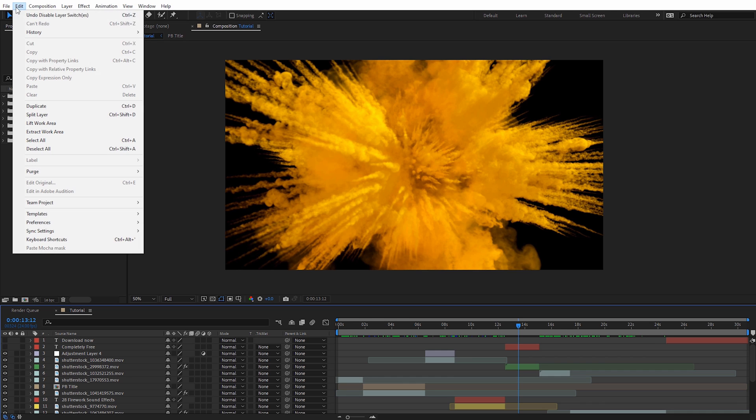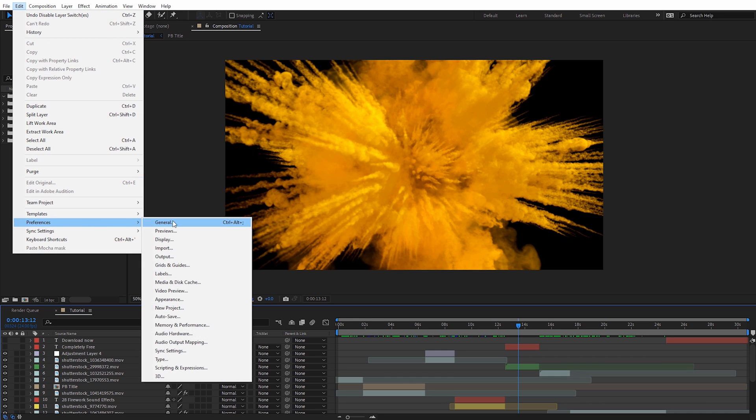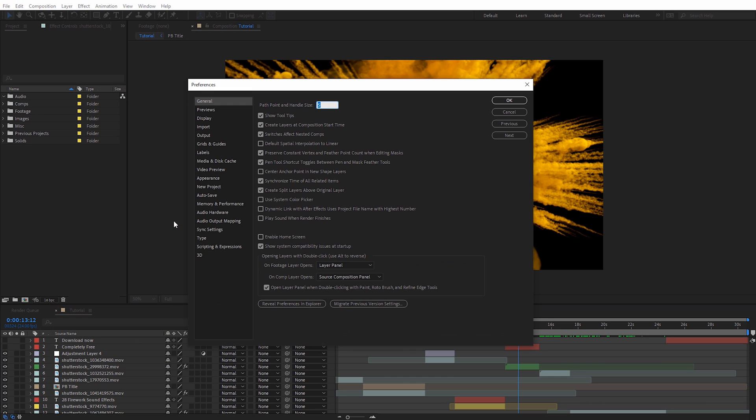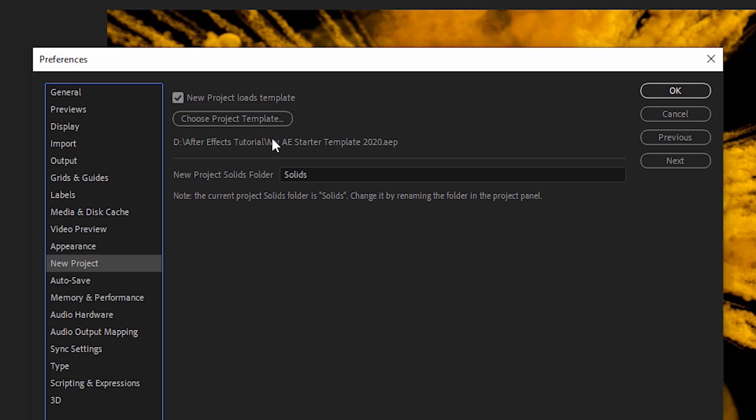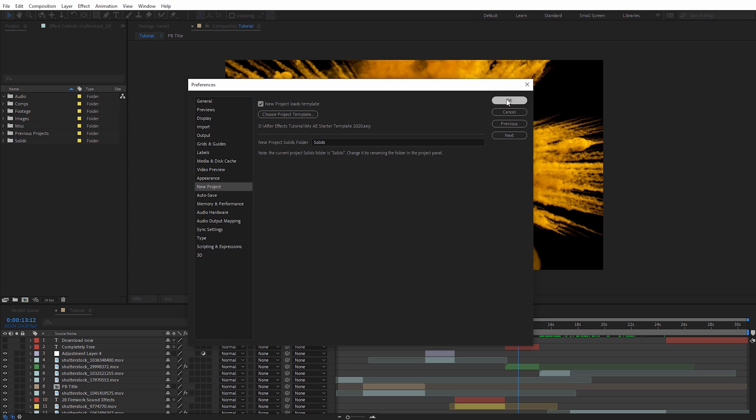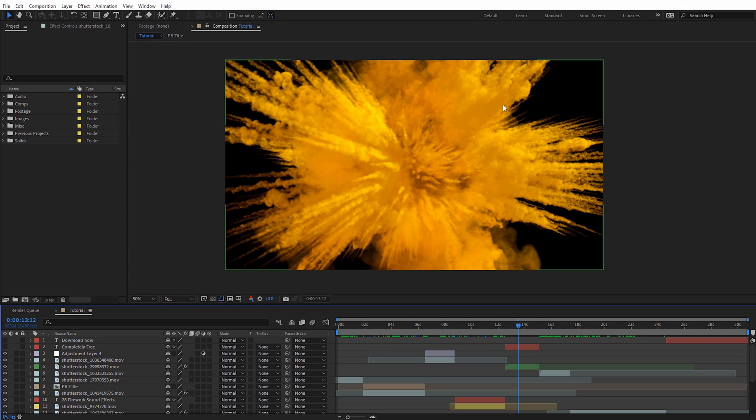And to do that just come here to edit let's go over here to the preferences I'm gonna go to general and navigate down here to new project and you can see this says new project loads template and you can choose a project template you've already saved again this would basically be a blank project with that folder structure already set up in it and you create it any way you want whatever folders work for you and you would set that here so you just click that and you would set it and then click OK and then whenever you start a new project in After Effects they'll already have all the folders set up the way you want them to and even label the same way you want them to so that's a nice kind of convenient way to stay a little more organized with that as well.